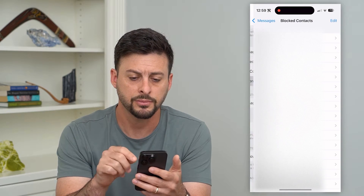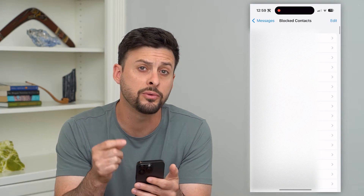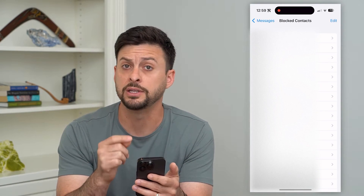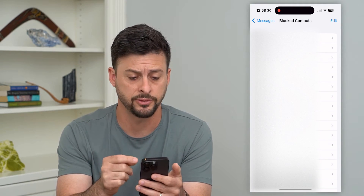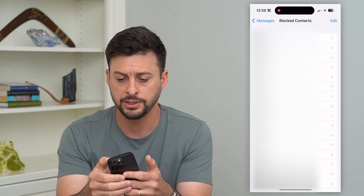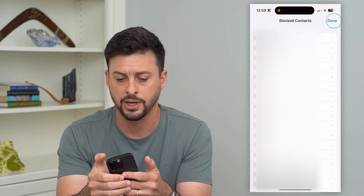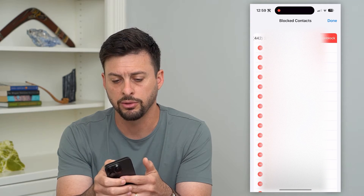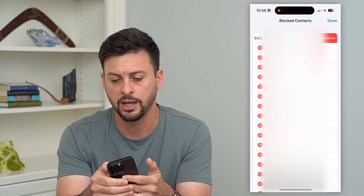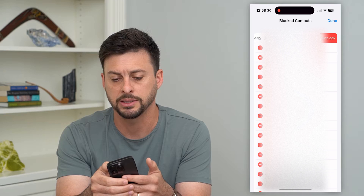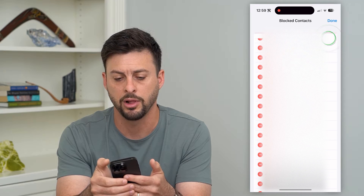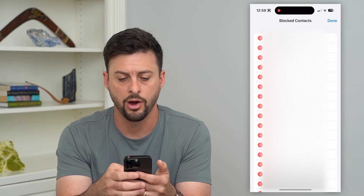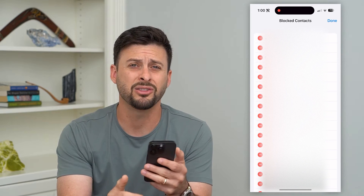I can tap on that. If I wanted to remove all of these blocked contacts from my list, I just hit edit at the top right here. Then I can just go through here and hit that minus sign and then unblock on all of these.